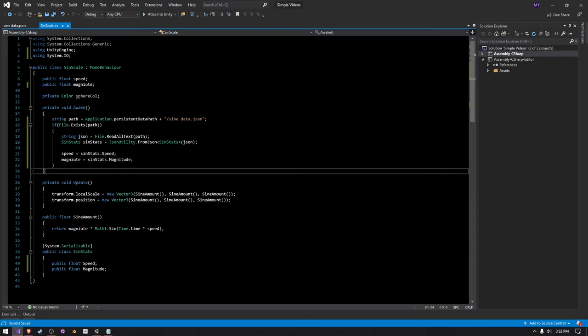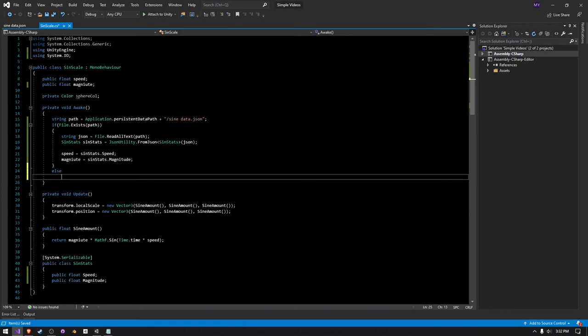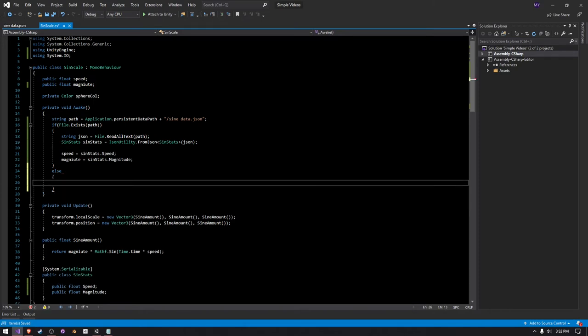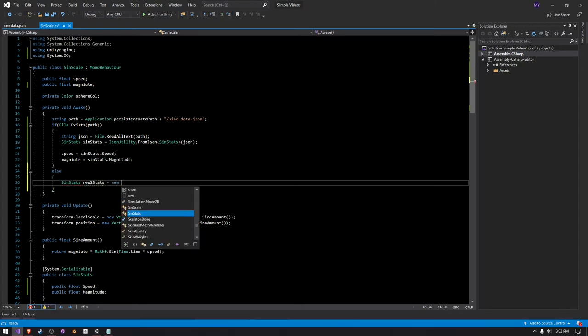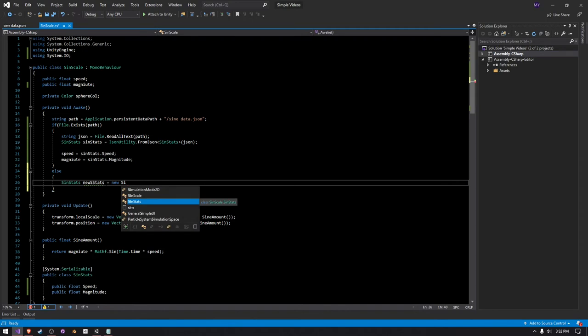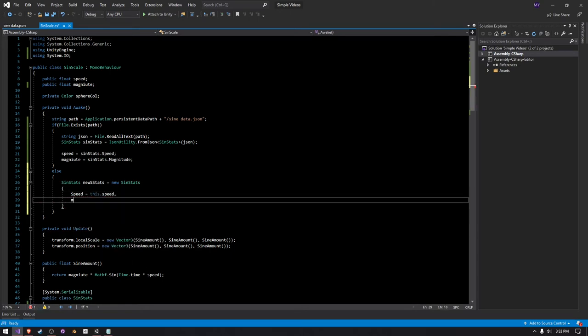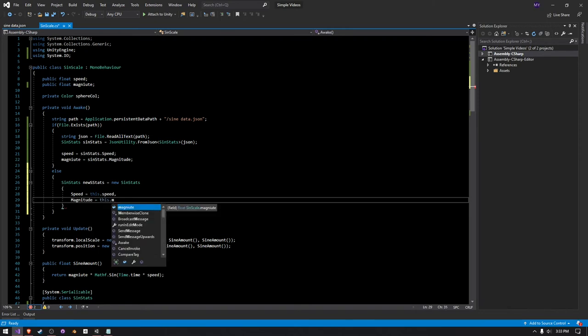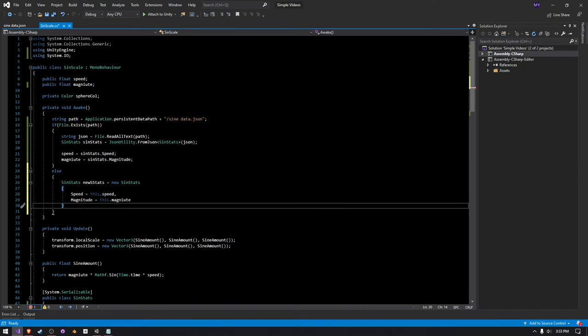But we also have to add in a failure condition, so if this file does not exist, then we'll go ahead and just make a new SignStats, and just call it new SignStats. This is creating pretty much a new object, and then we just have to say speed is equal to this.speed, and then we can simply say magnitude is equal to this.magnitude, and then we can end off this object here.